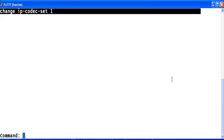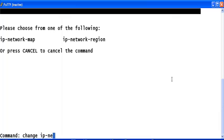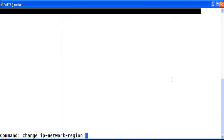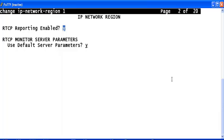Let's call the IP network region 1 is configured as near-end IP network region. And IP network region 2 will be configured as far-end IP network regions. Type change IP network region 1. Go to page number 4.